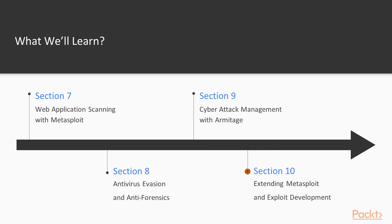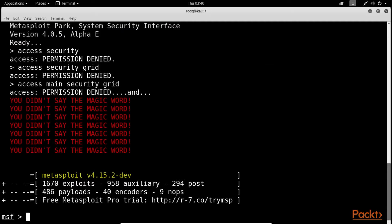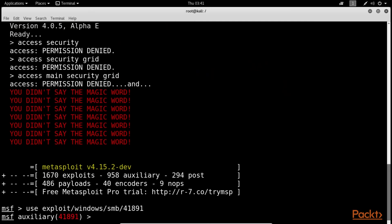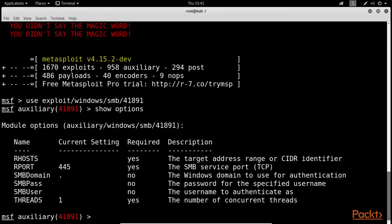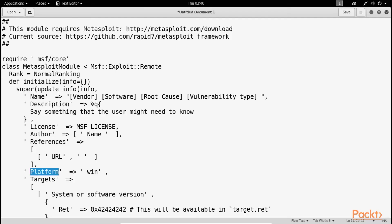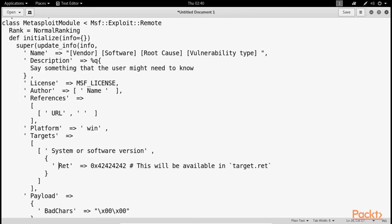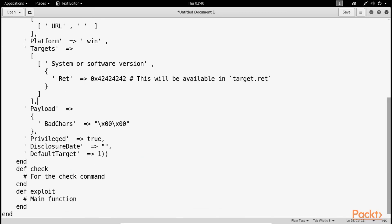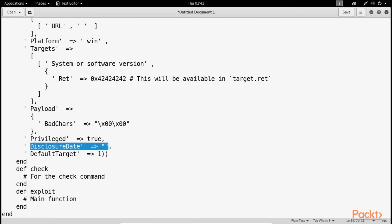Section 10: Extending Metasploit and Exploit Development. It introduces the various exploit development concepts, followed by how the Metasploit framework could be extended by adding external exploits. The section concludes by briefing about the Metasploit exploit templates and mix-ins that can be readily utilised for custom exploit development.